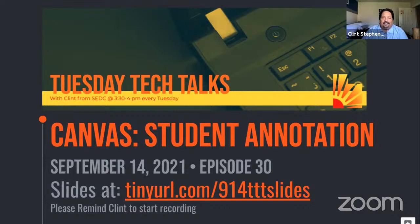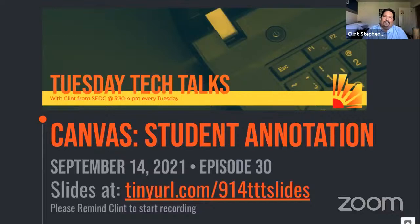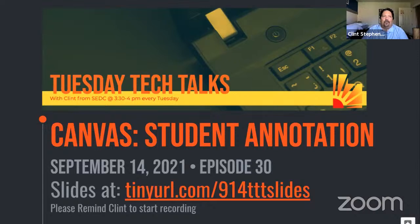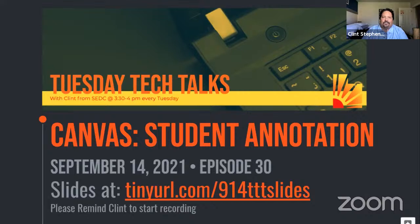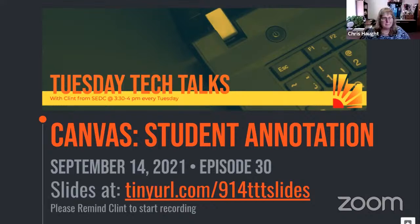And today we've got our media mentor and Canvas queen, Chris Hott, that will be taking us through a brand new, long awaited, very frequently asked for feature of Canvas, how to do student annotation assignments. So I will turn the time over to Chris.